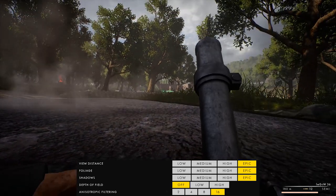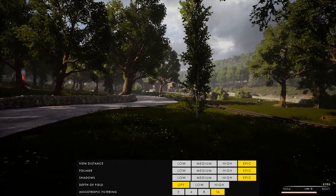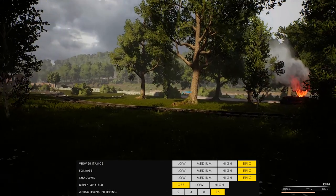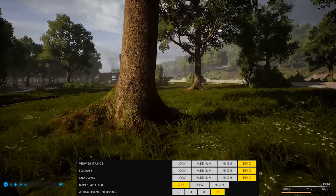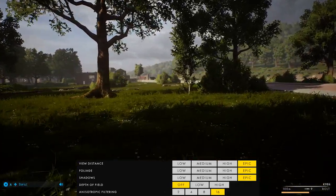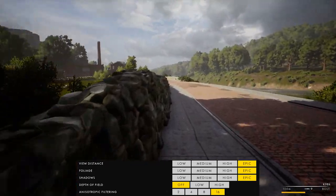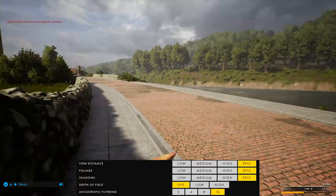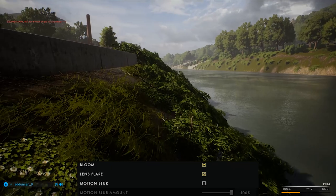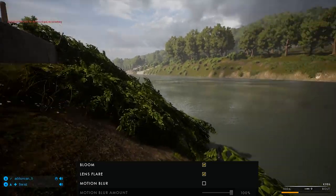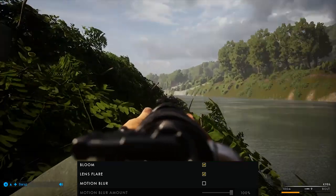Depth of field adds a nice visual effect but is only for those with frames to spare — most users should leave it off. Anisotropic filtering smooths out an image during motion. Even some high-end users set this low or leave it on 8. You can toy with this — sometimes lower to 4 is fine — but the lower you go, the more trailing you'll see when things are in motion.